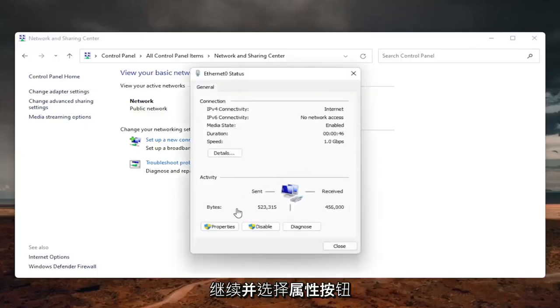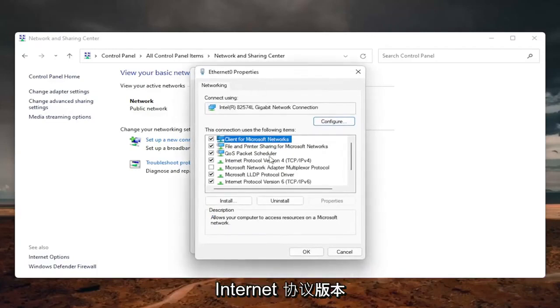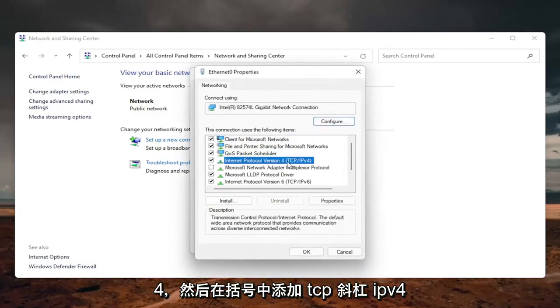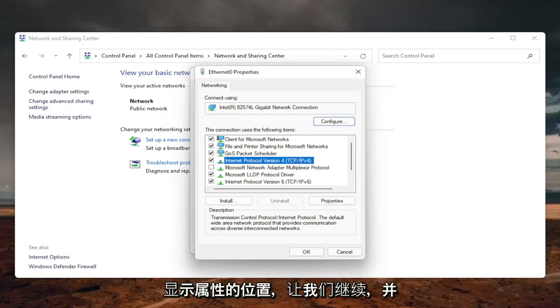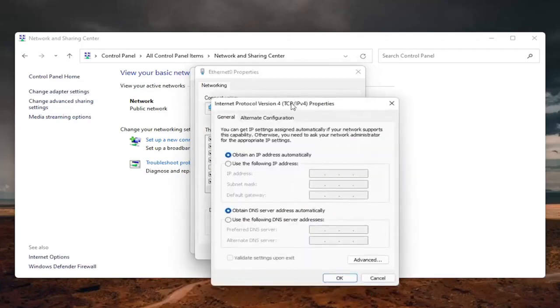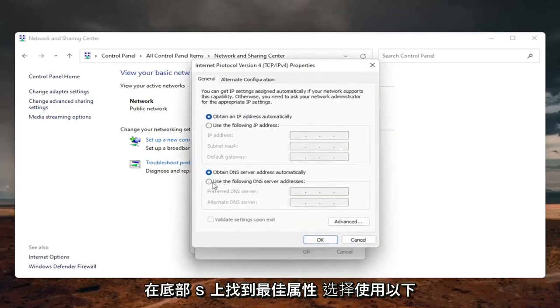Select the Properties button on the bottom left. Locate Internet Protocol Version 4 (TCP/IPv4), then select Properties.